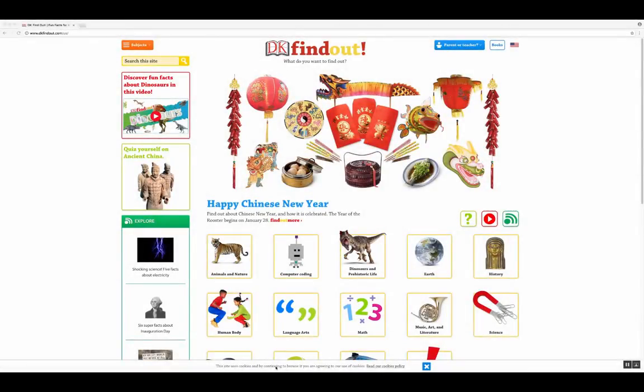Hello, RUSD K6 teachers. This week we're going to be talking about DK Findout. Have you ever needed a couple more resources for your kids or for yourself when talking about something that maybe your curriculum is focusing on this week? What we're going to do is go to a new website called DK Findout and get started with all the new features they have.